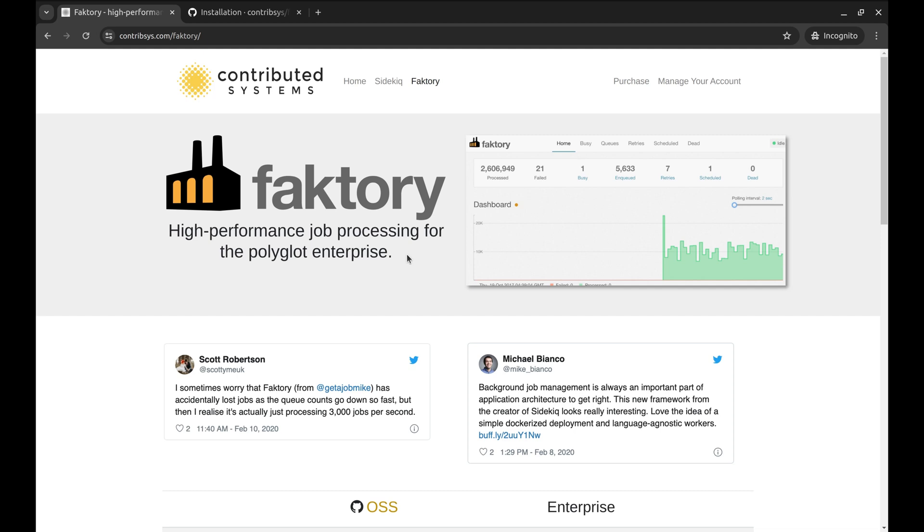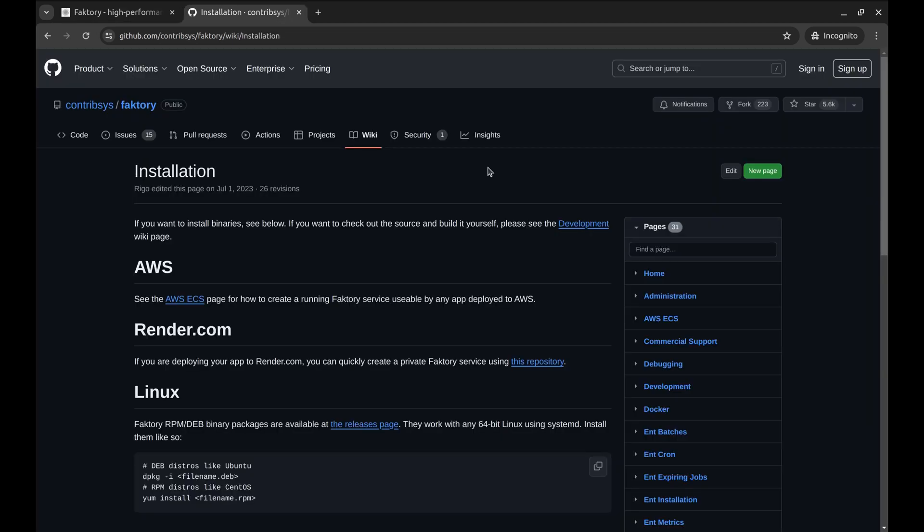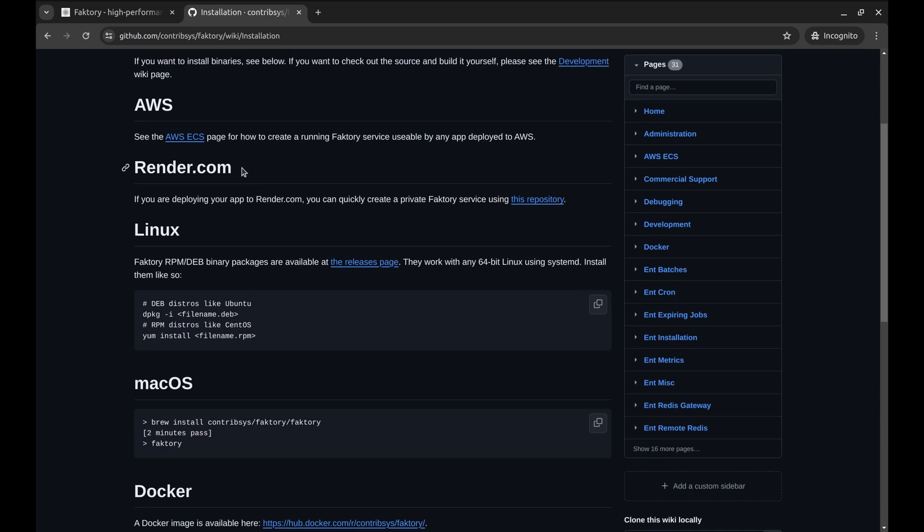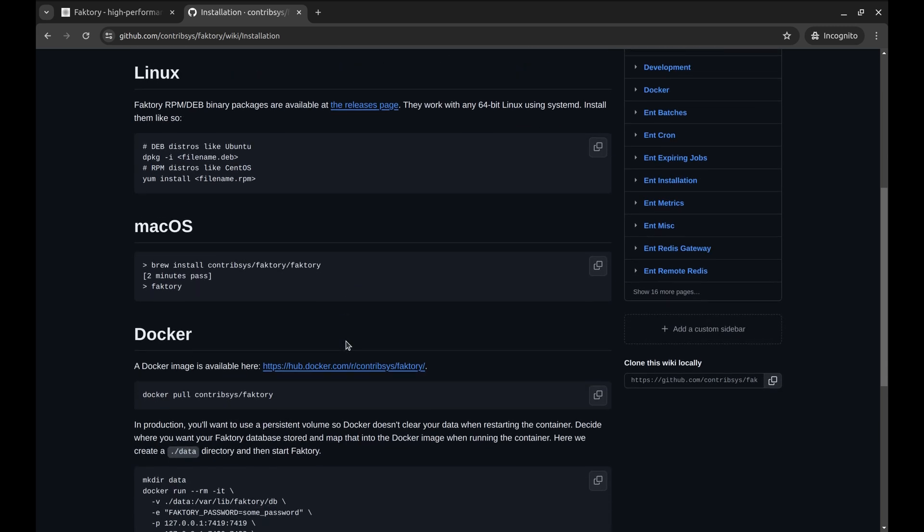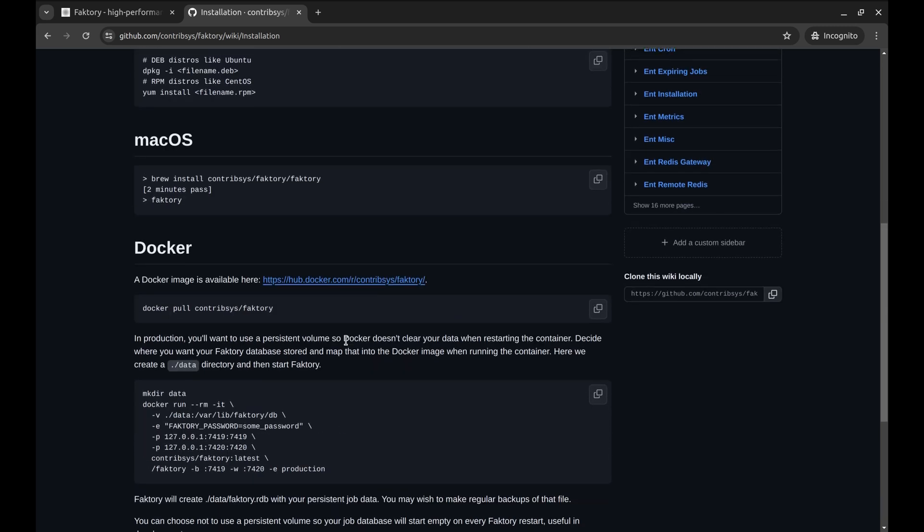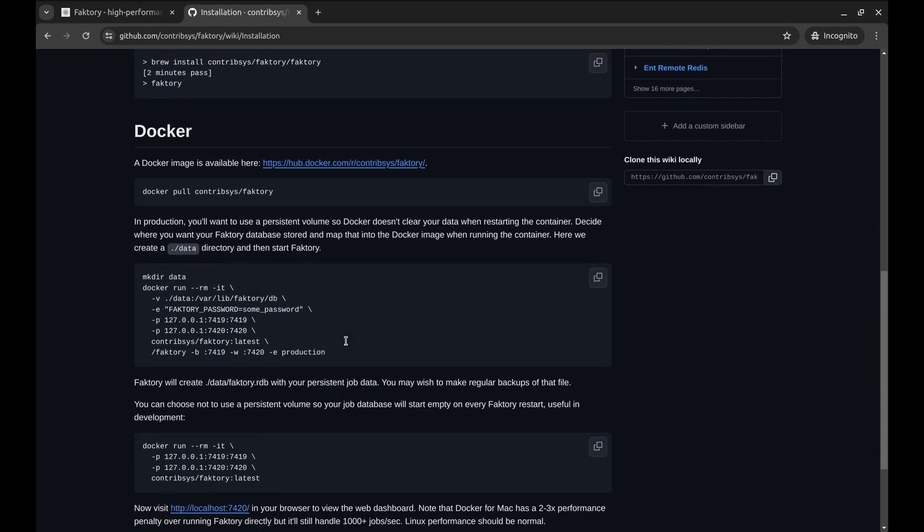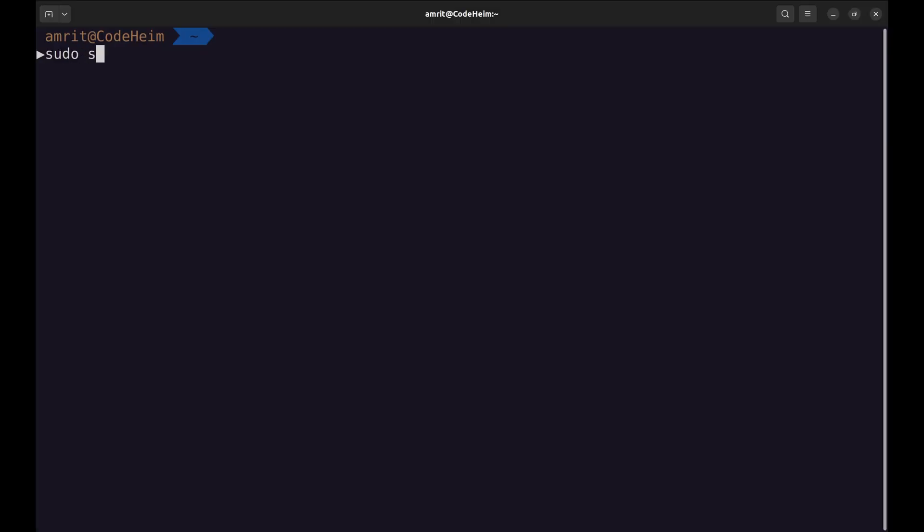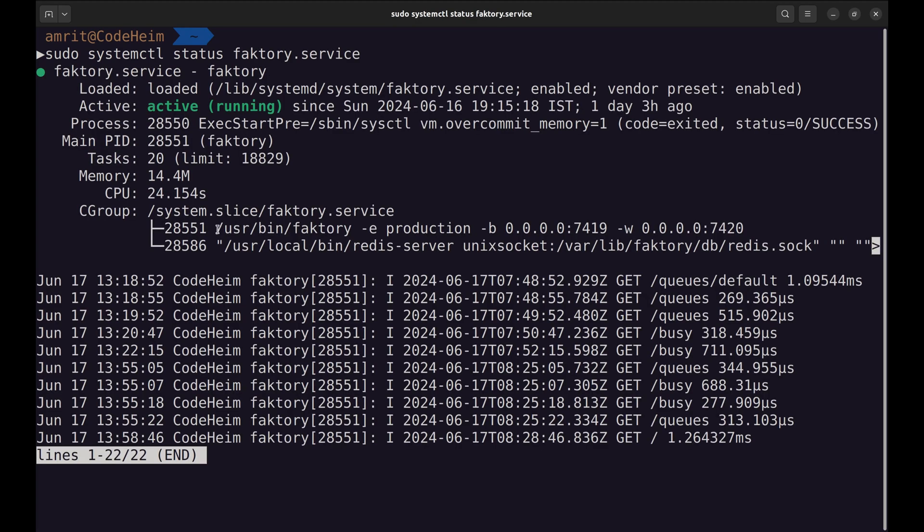Let's get started. Here is the wiki page of the installation. This page provides various options: installing on AWS ECS, installing on Linux—on Linux they provide Debian and RPM packages—and there are other options like installing on macOS and using Docker.